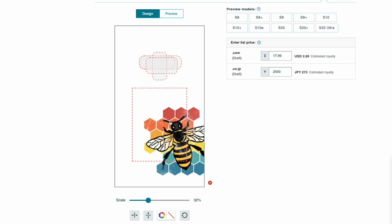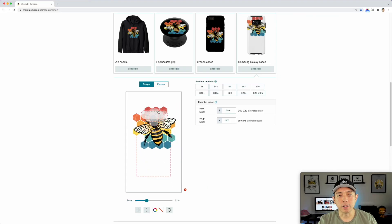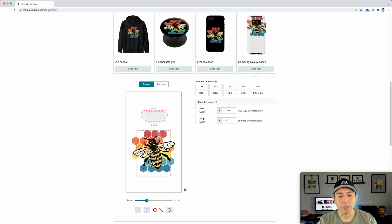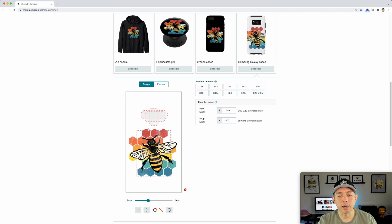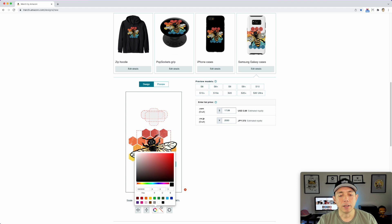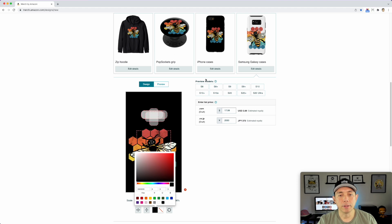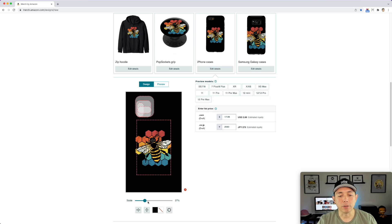Same thing for the Samsung phone case. I like these guides so you know your design will be inside the camera area. You don't want to put anything important outside of these lines. If you have artwork you want viewers to see, make sure it's inside these lines. I kind of like it going outside the edge with this design, so I'm going to go back and do it over the edge.